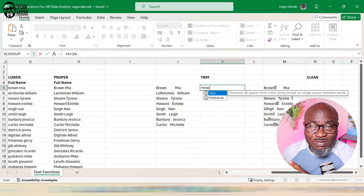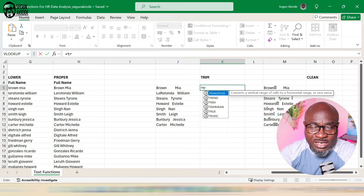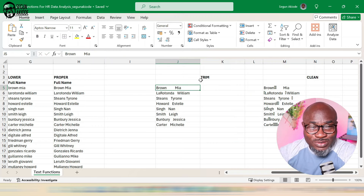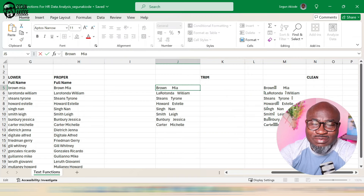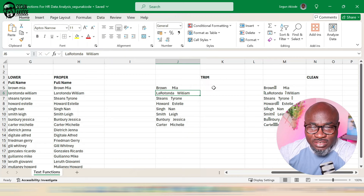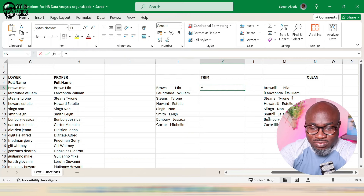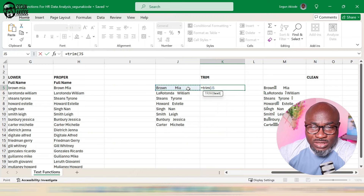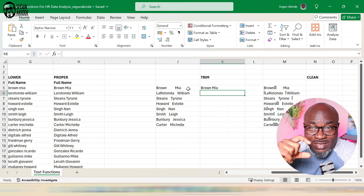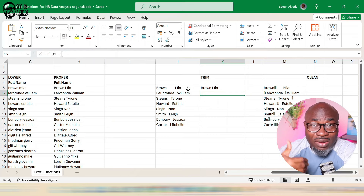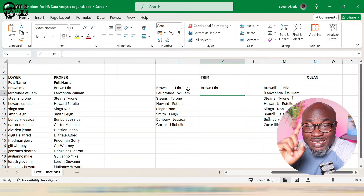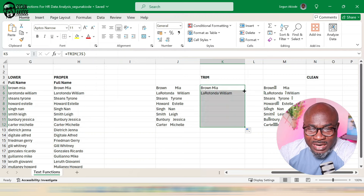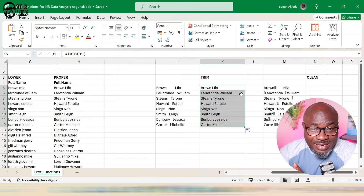If you look closely at the data, you'll notice there are extra spaces in between. A novice might double-click and start removing them manually — but you don't need to do that. Just use TRIM. I type equals TRIM, point to the text, press enter, and notice the magic: all the trailing spaces between the names have been removed, leaving only a single space. I'll auto-fill down and all entries are cleaned.